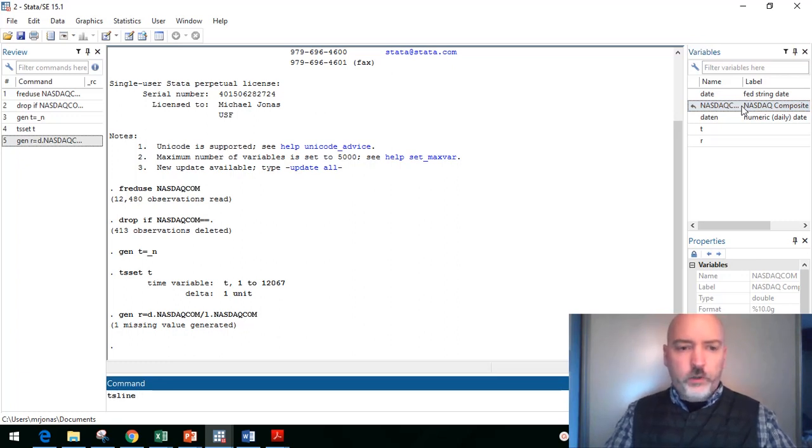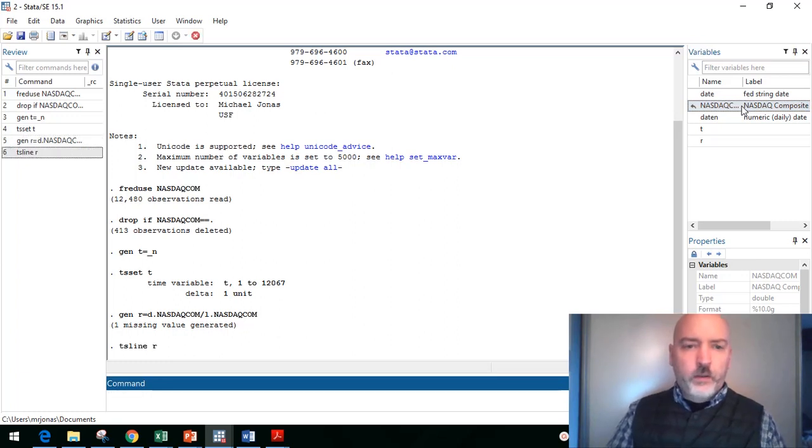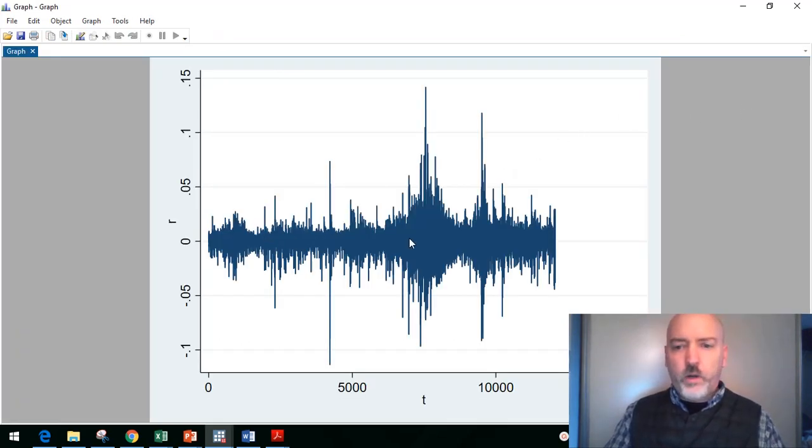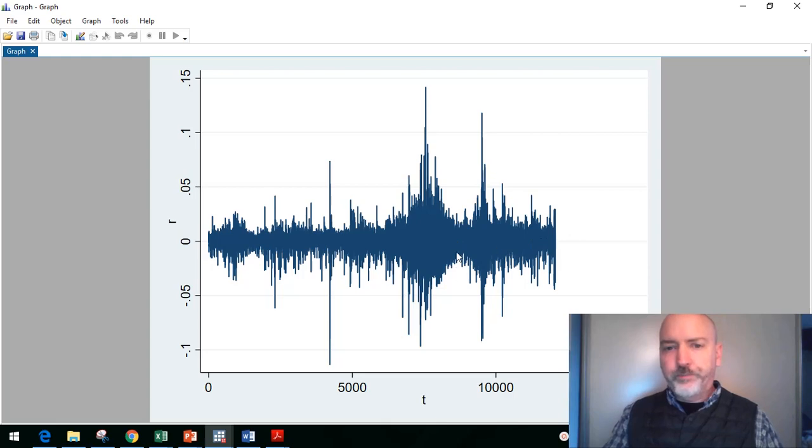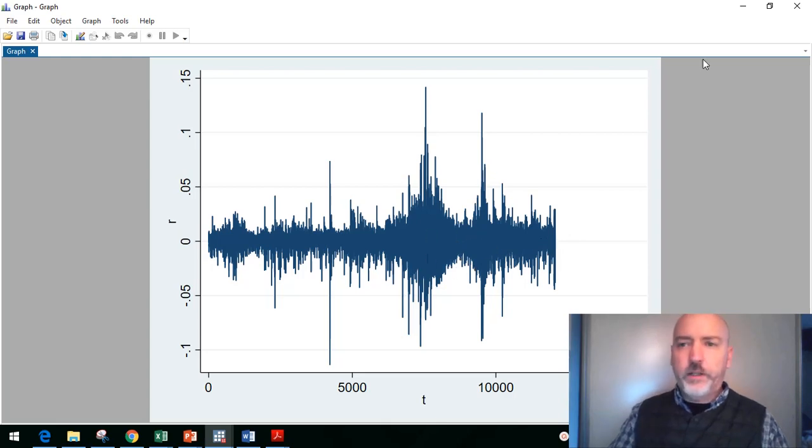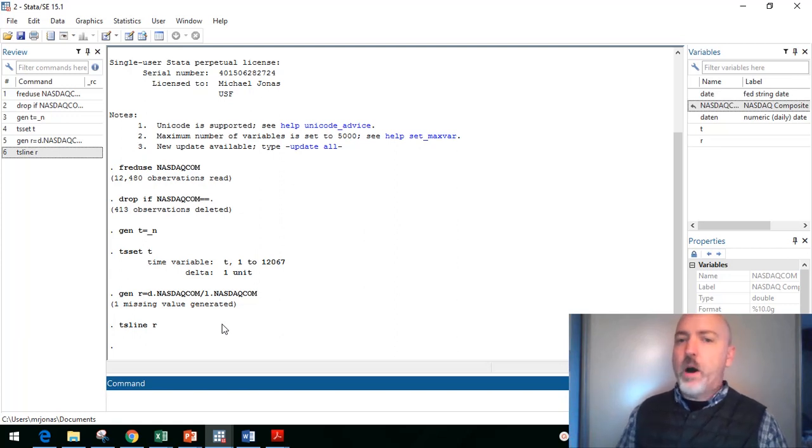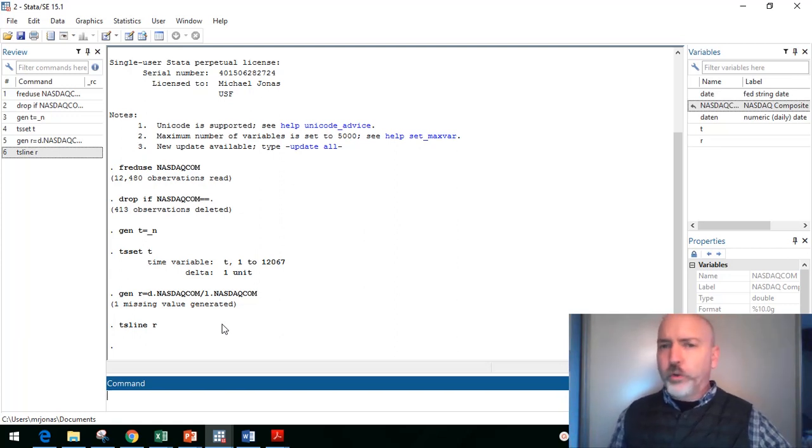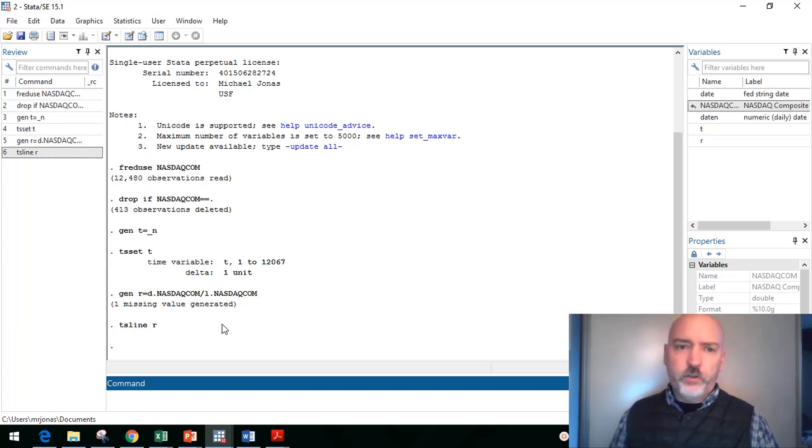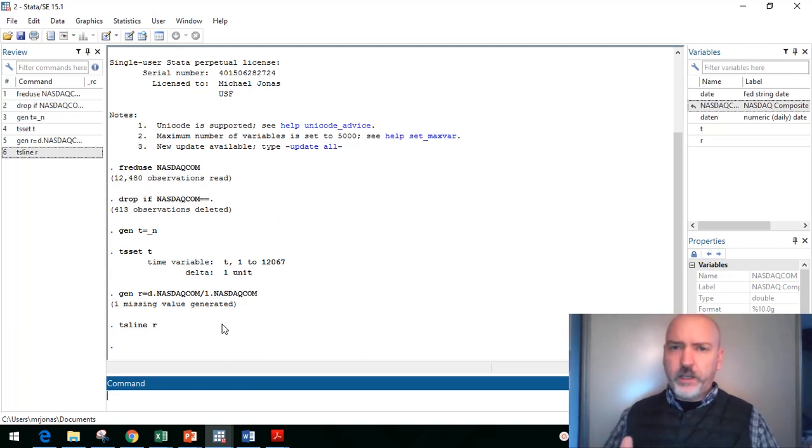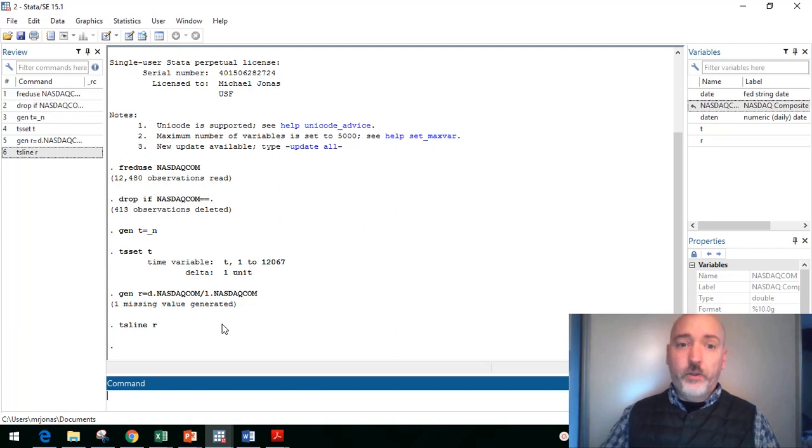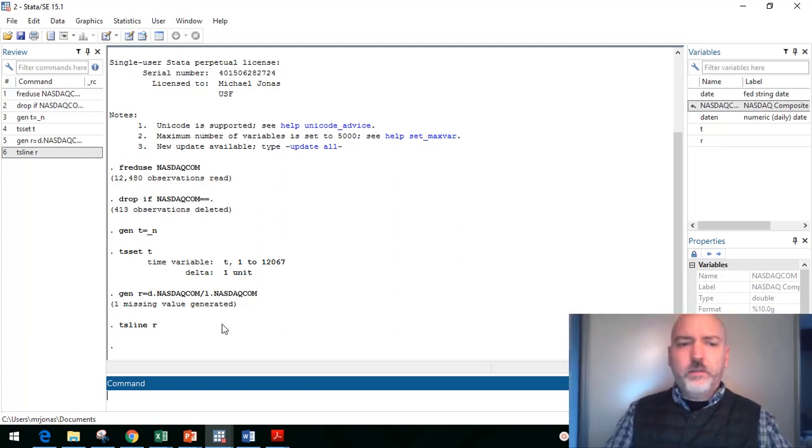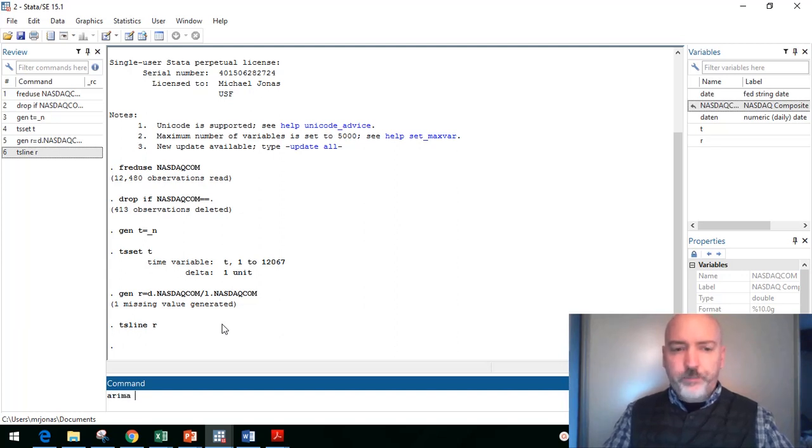Then rather than doing the level of the NASDAQ index, we're going to generate the return. So we'll generate a new variable, call it R equal to the difference in NASDAQ relative to the one period lag, so D.NASDAQ over L.NASDAQ. And we take a quick look here, our little time series plot, and we have 12,000 some odd observations and varying degrees of volatility at different points there.